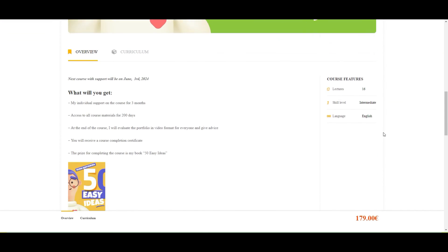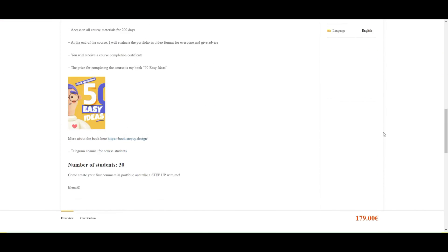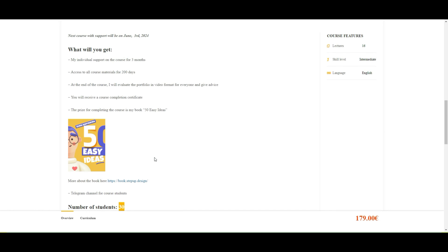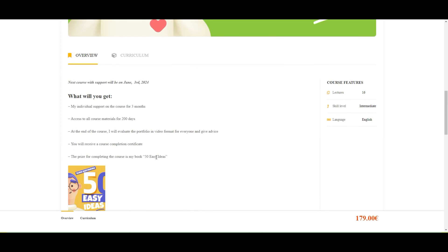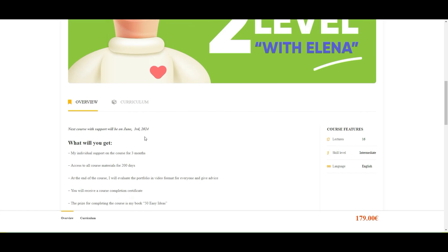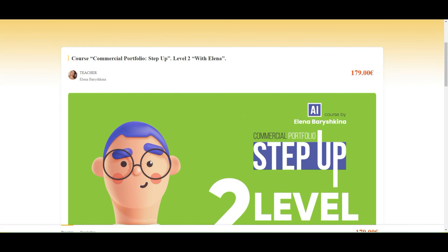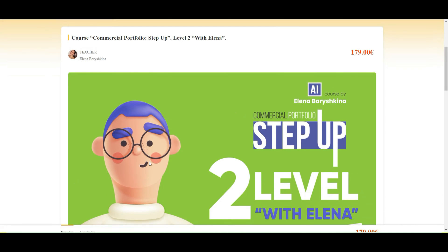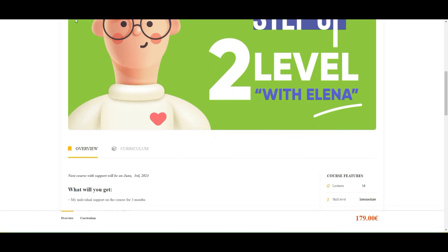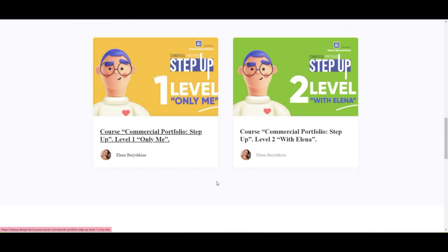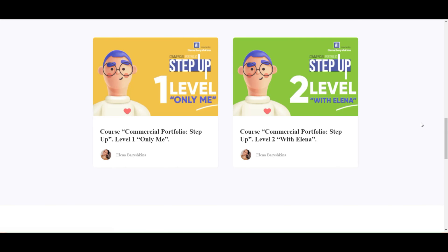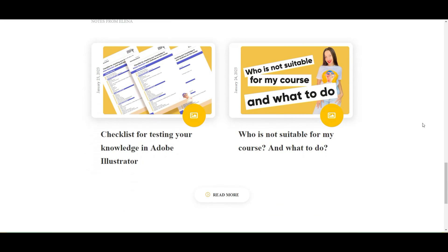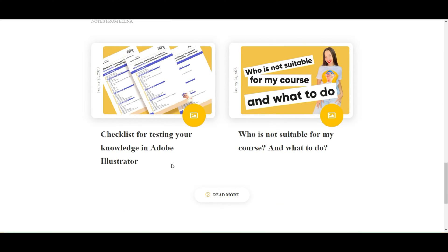If you're interested to study with me, I take only 30 students every three months. So if you want to study with me, you need to come to my course website and to buy my course on June 3rd. If you want to study by yourself, you can come to my course website and to buy level one only and start to study today.